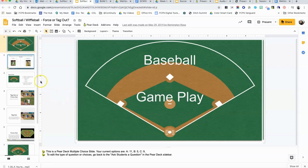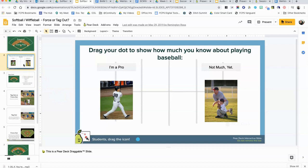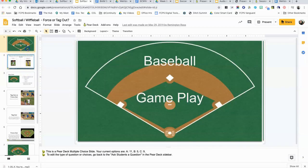Once you've got your Pear Deck set up and you've got all your questions done in your Google Slides, what you want to do is go to the first slide and open up the Pear Deck menu.